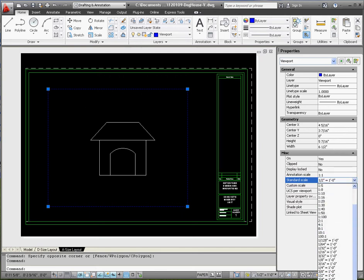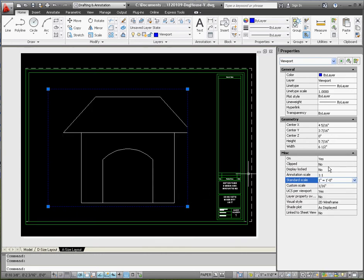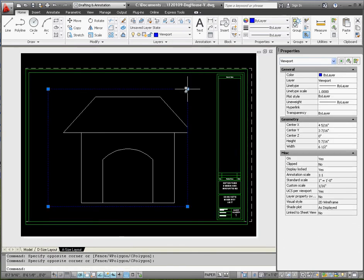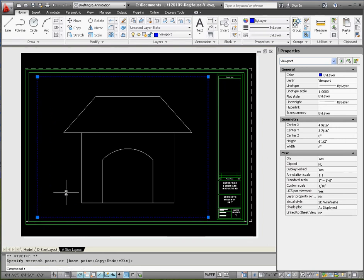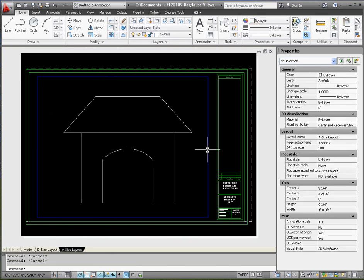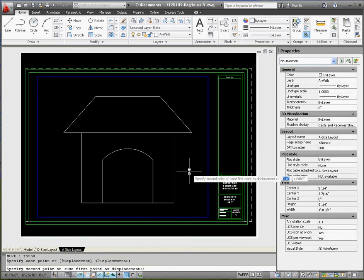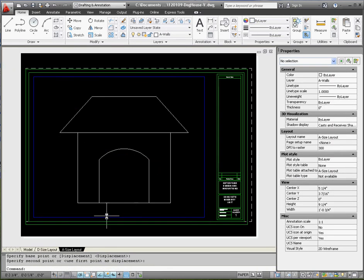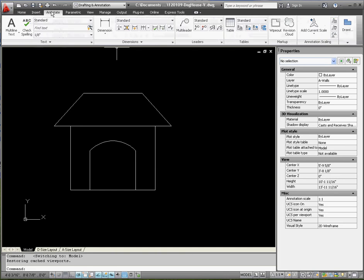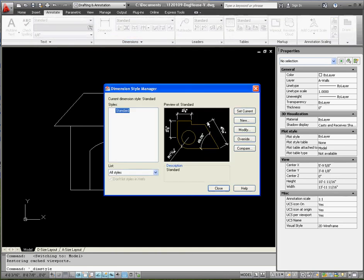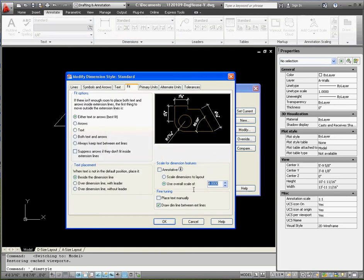Stretch the viewport out a little so the model is more centered, and leave room for dimensions. Move it over slightly if needed. Back in model space, remember our scale is one inch equals one foot — that's a scale factor of 12. Go to Annotate, Dimension Style, Modify, then the Fit tab. Change the value from four (which was set for the CMU) to 12, then click OK and Close.